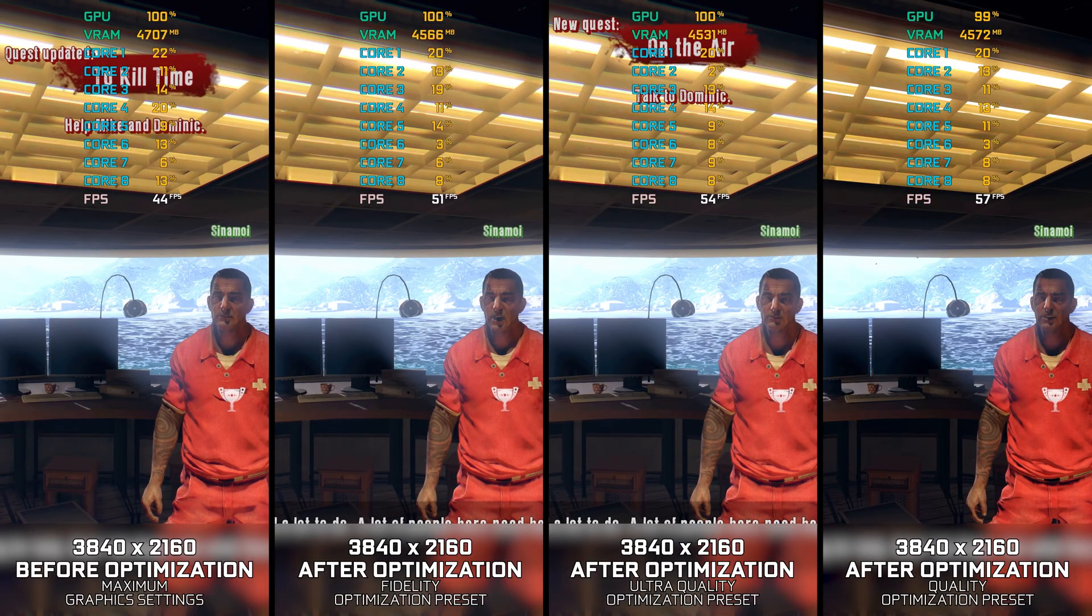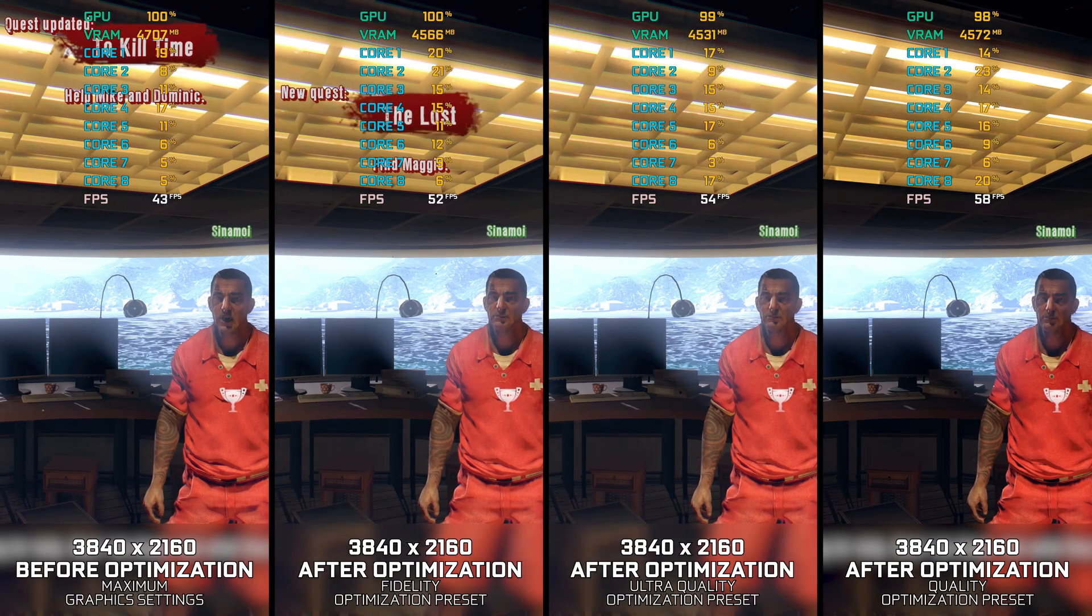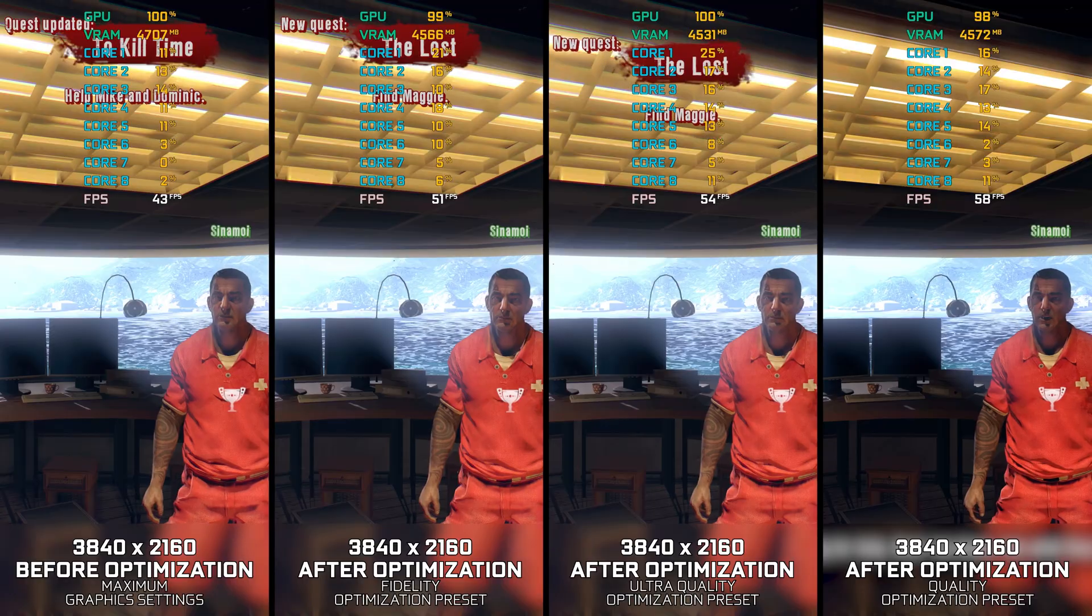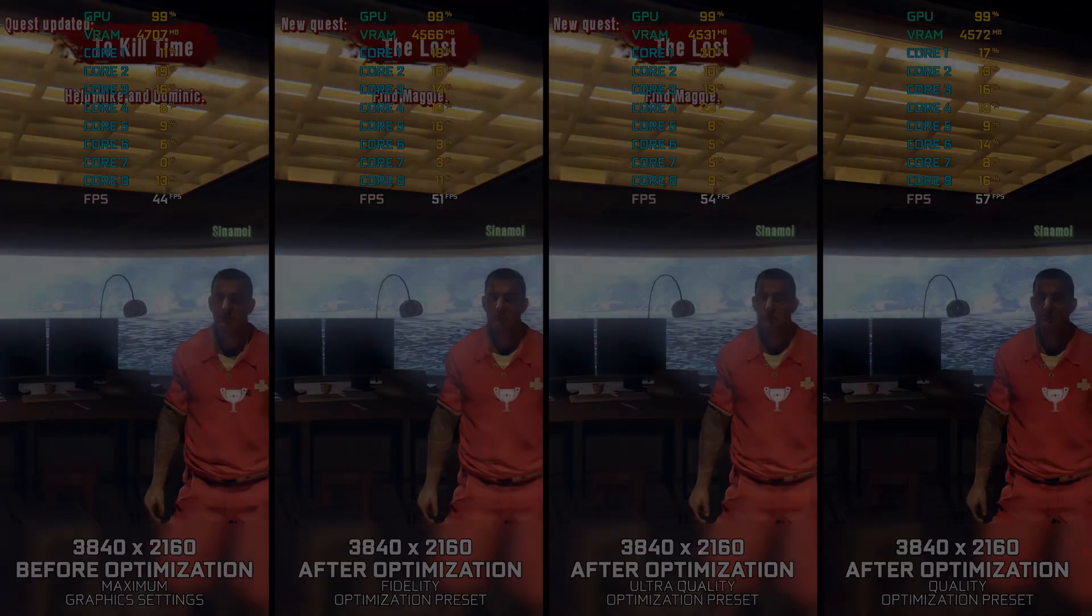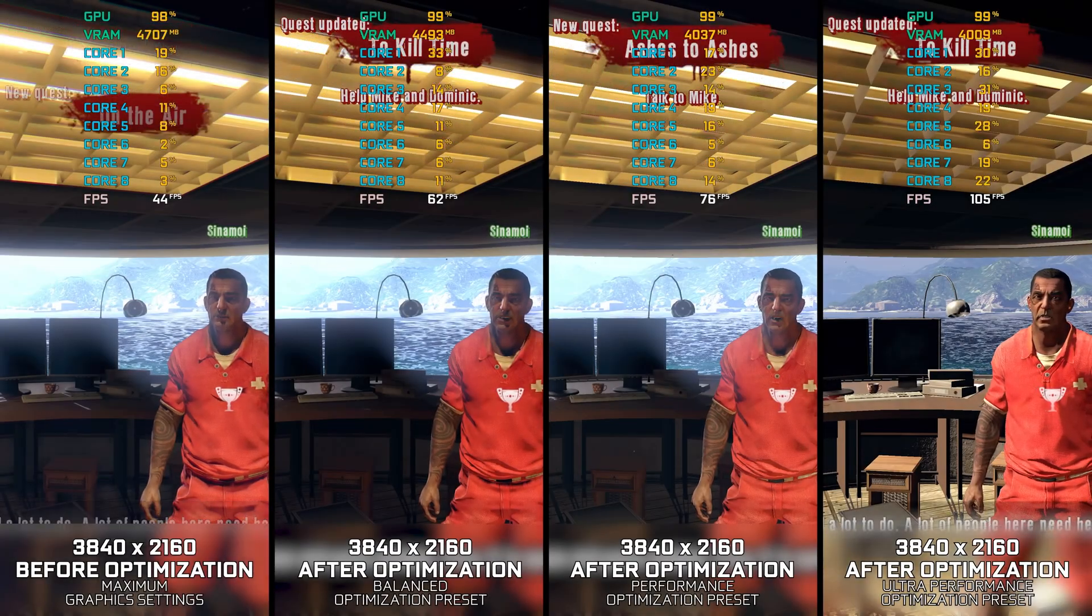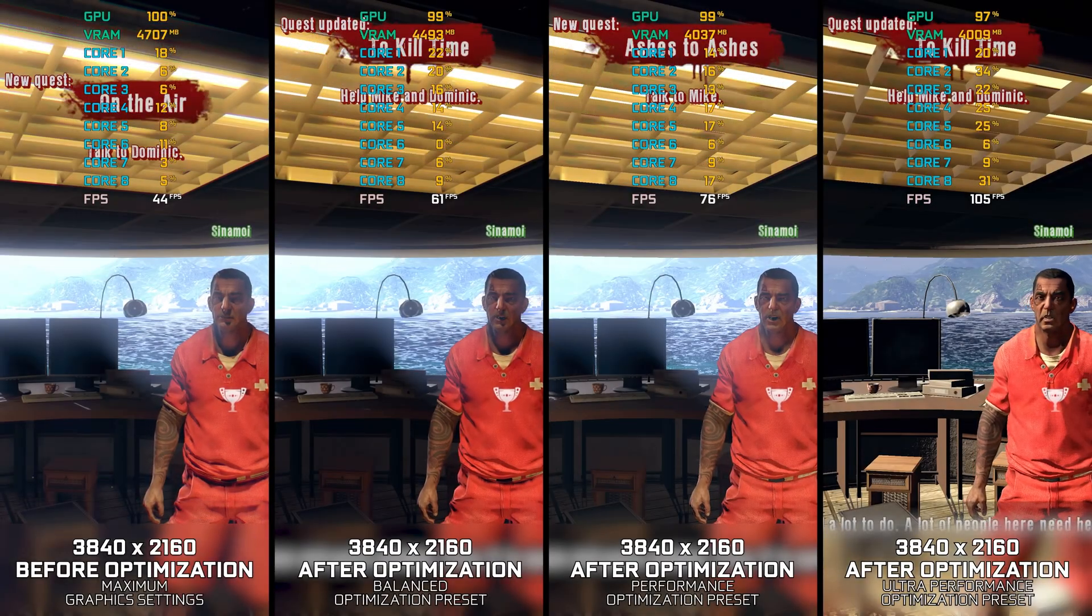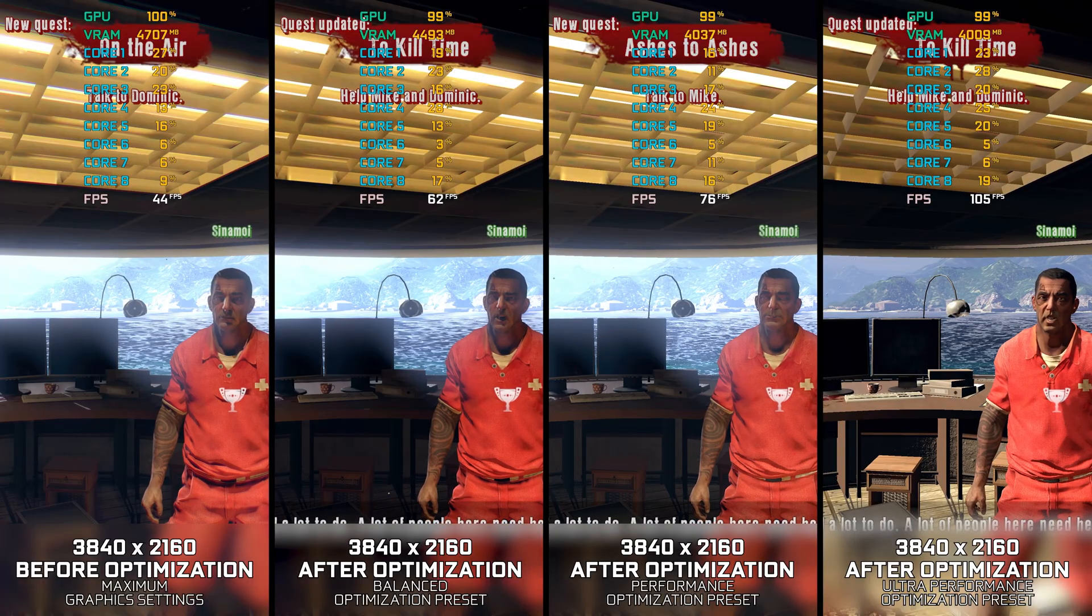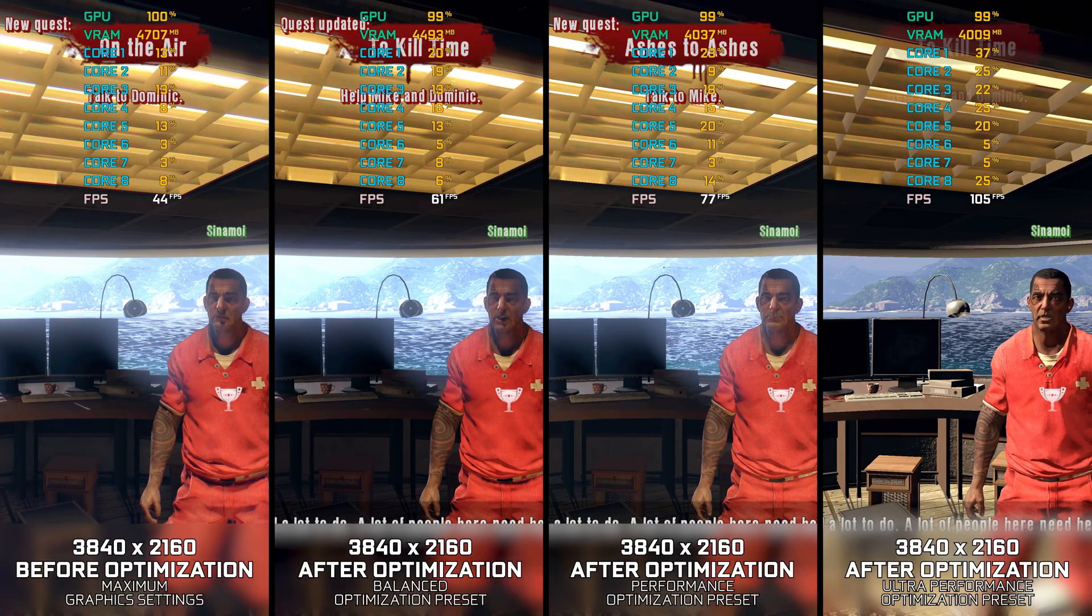So, this video applies to Dead Island Definitive Edition and Dead Island Riptide Definitive Edition, and these are my optimized PC settings, so you can enjoy a smoother gameplay experience.